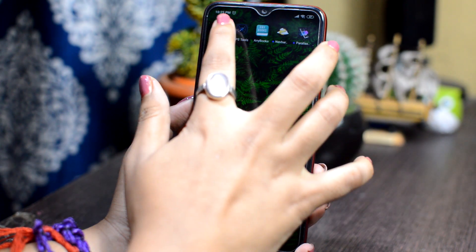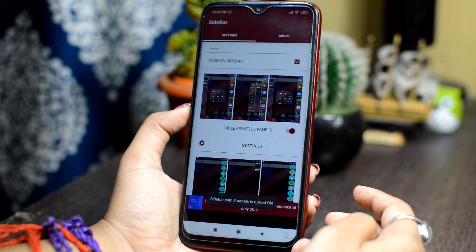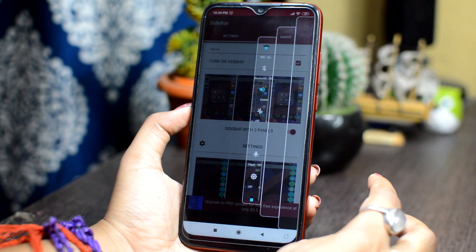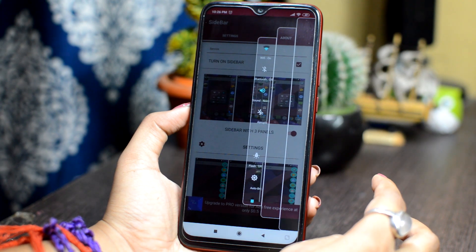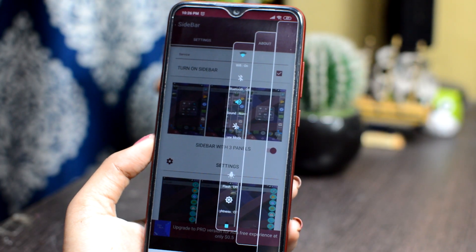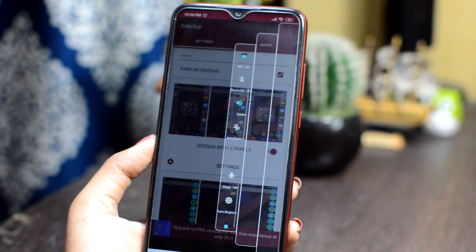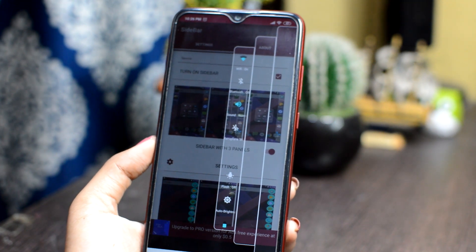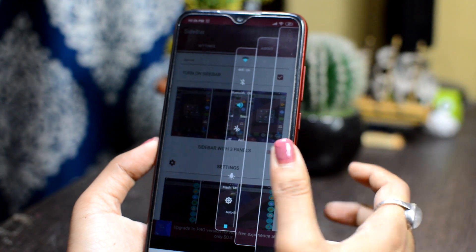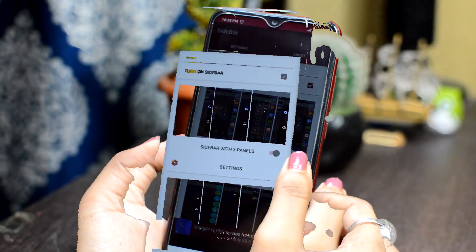The first application is Sidebar. In this application, you will find bars on the side of the phone. You can add a lot of toggles here, or if you want some applications, you can add them to the sidebars as quick apps. The application is very simple — just turn on Sidebar and enable it.